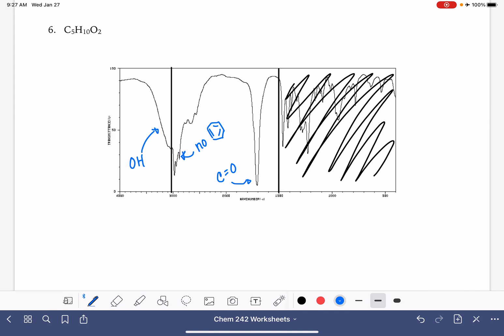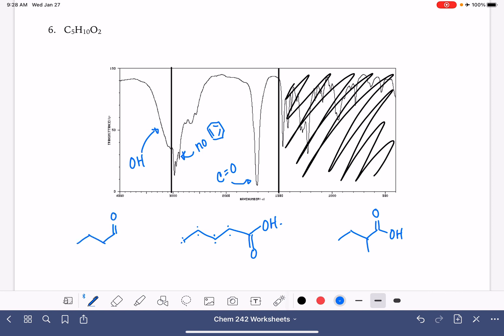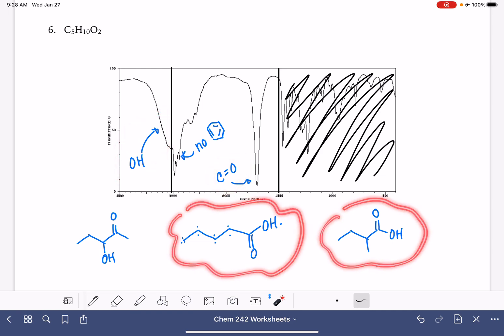I'm just going to make a five-carbon chain and put a carbon-oxygen double bond and an OH group on it — making this a carboxylic acid. Counting: it has ten hydrogens. Looks perfect. There are a lot of constitutional isomers you could draw with these functional groups, but if you have an OH group with a carbon-oxygen double bond, it's almost certainly going to be a carboxylic acid.